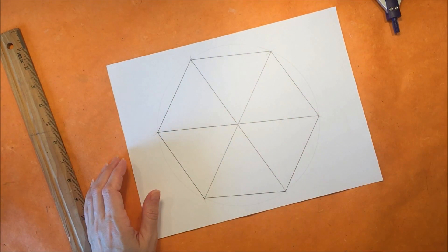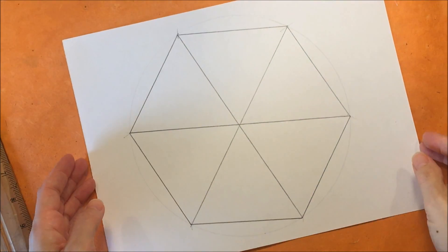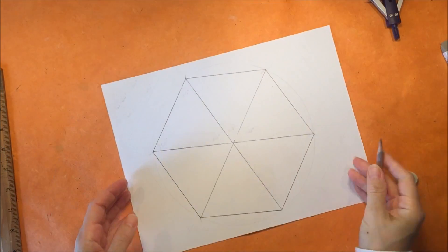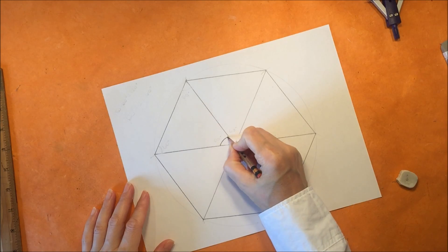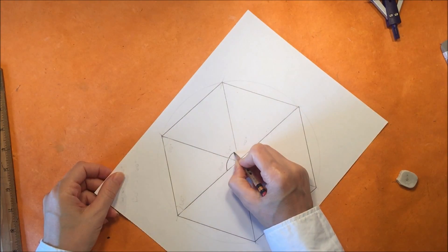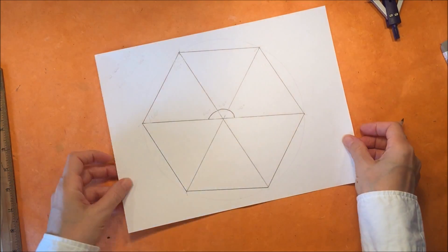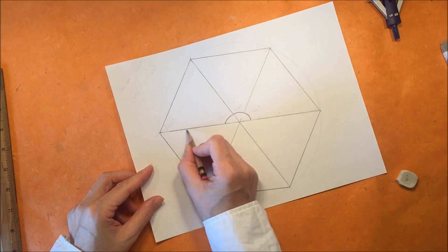And that's how we get our hexagon and now we're going to figure out the angles for each of these triangles.